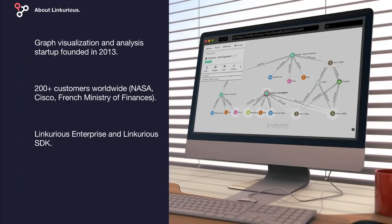Let's start with a quick introduction about Linkurious. Linkurious is a French startup based in Paris. We started in 2013 and today we are working with a bit more than 200 customers. Most of our customers are working abroad. We work with organizations like Cisco or NASA and also governmental institutions like the French Ministry of Finances. Our Linkurious Enterprise and Linkurious SDK products help analysts extract hidden insights from graph data.